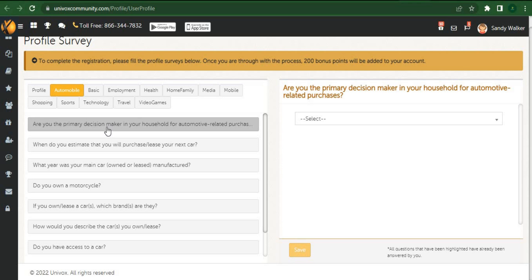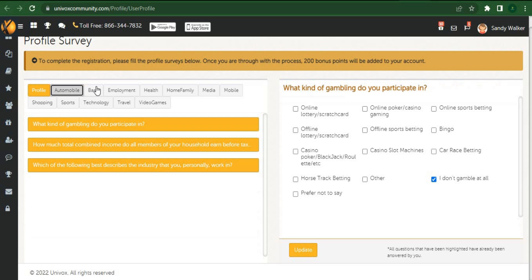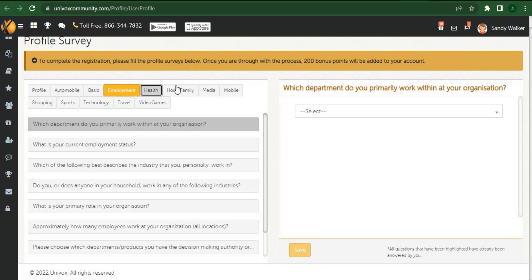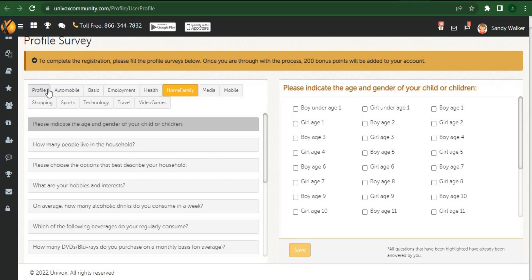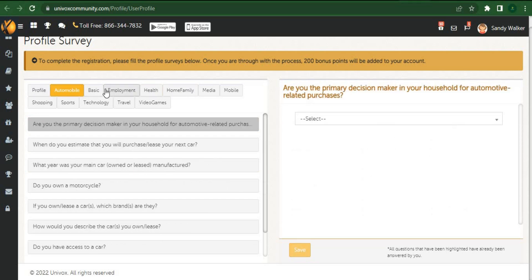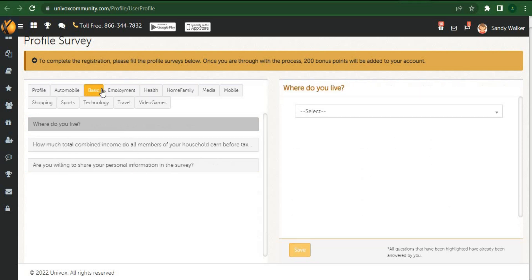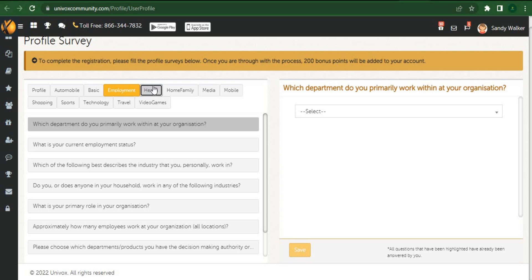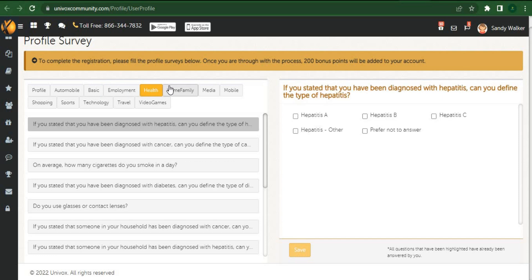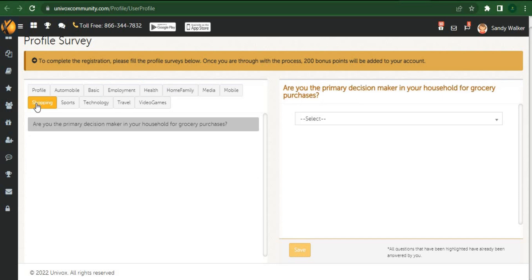As you can see, there are six main categories including here: profile, automobile, food, health, shopping, and technology. There are a few questions for this single category right here, so please respond to these.